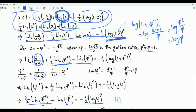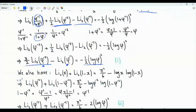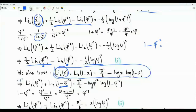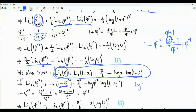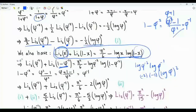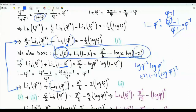To get a second equation involving Li₂(phi⁻²) and Li₂(phi⁻¹), we use the functional relation Li₂(x) plus Li₂(1-x) equals pi squared over 6 minus log x times log(1-x), setting x equal to phi to the minus two. Then 1 minus phi to the minus two equals phi to the minus one. The logarithm terms give minus 2 log phi times minus log phi, which is 2 times log squared phi. This gives the second equation: Li₂(phi⁻²) plus Li₂(phi⁻¹) equals zeta(2) minus 2 log squared phi.